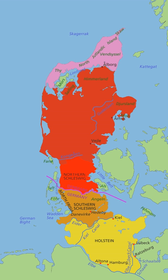Jutland is a peninsula bounded by the North Sea to the west, the Skagerrak to the north, the Kattegat and Baltic Sea to the east and Germany to the south.